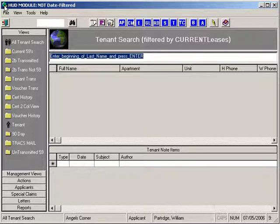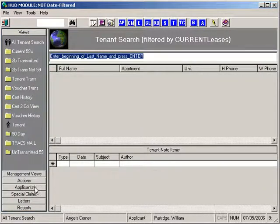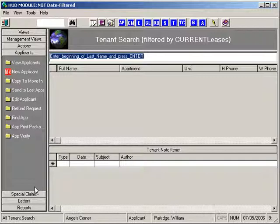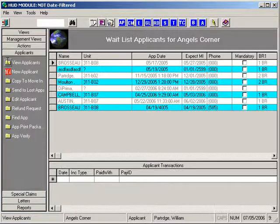Now let's get started. First, open the HUD module and click the group sidebar called Applicants. I'm going to assume you've already entered an applicant, the criminal background check has come back clean, and the applicant has provided the information necessary to begin filling out the 50059 to finish qualifying them and placing them on the waiting list. Click the View Applicants icon. This causes the main grid to fill with all active applicants. The lower grid shows applicant transactions like deposit money or prepaid rent.